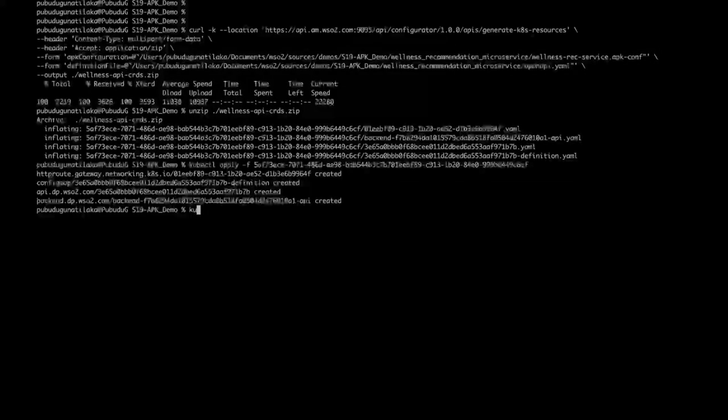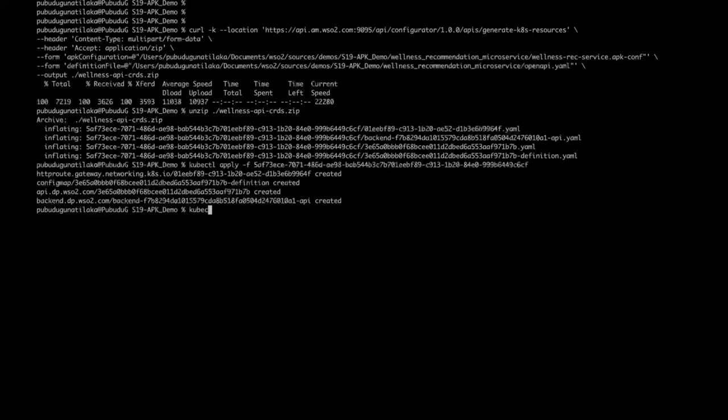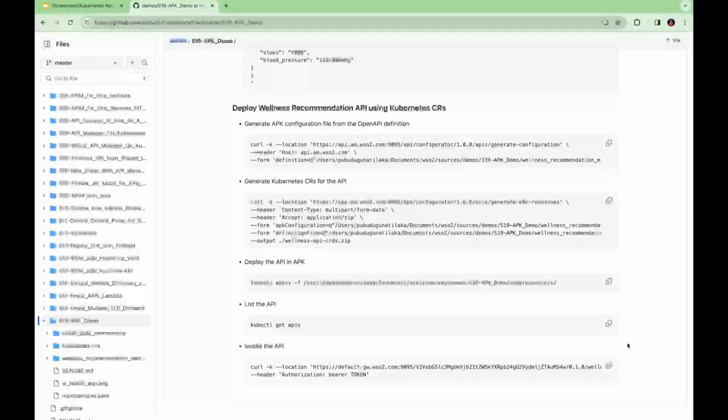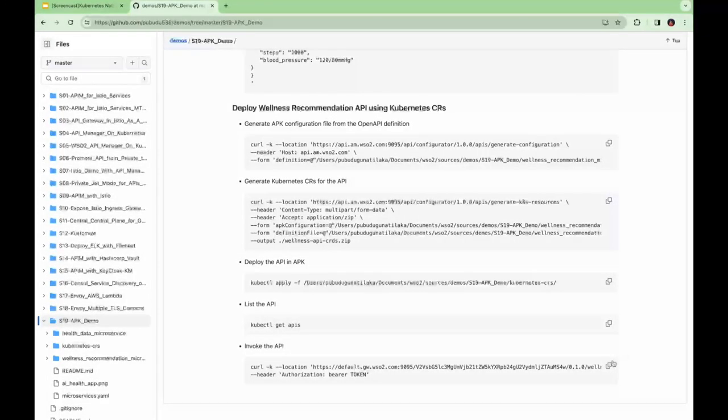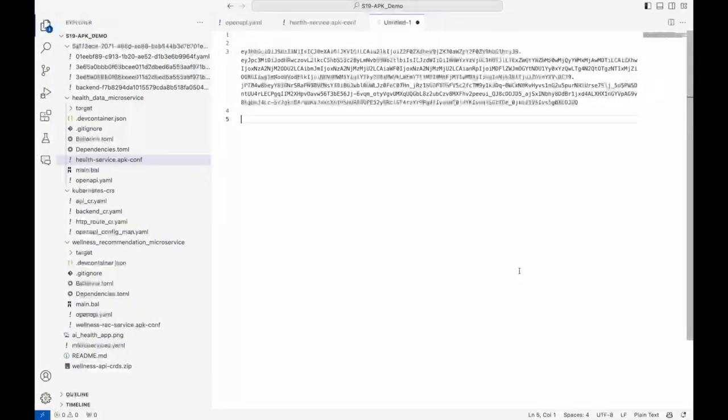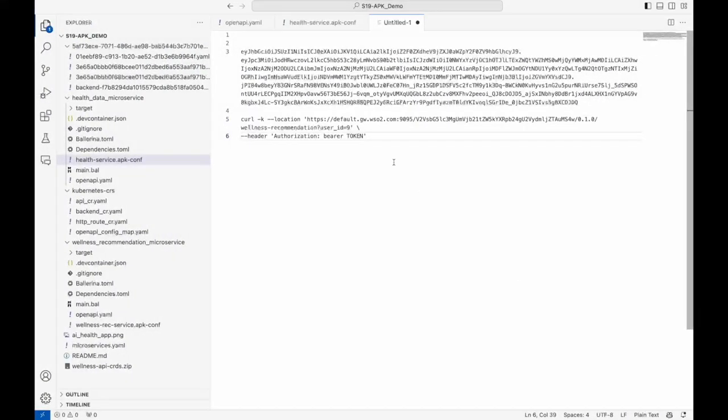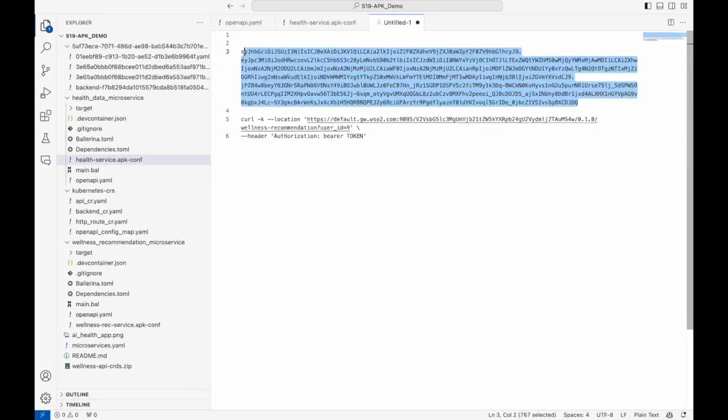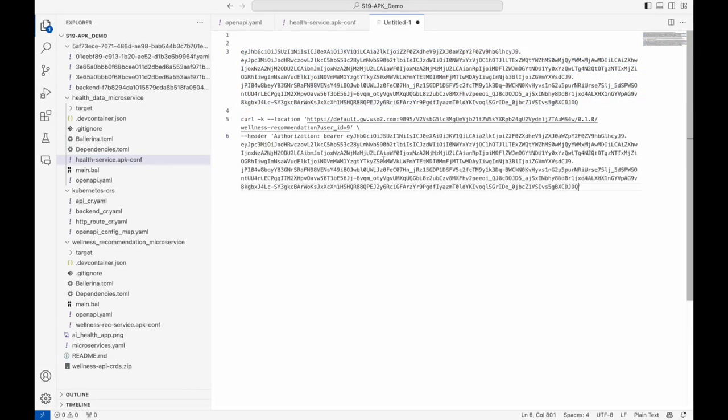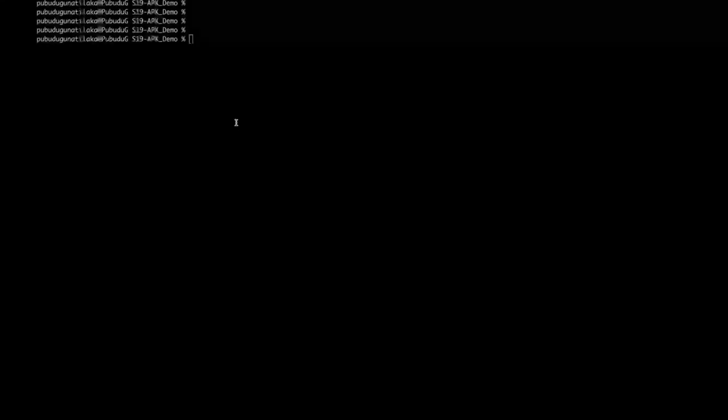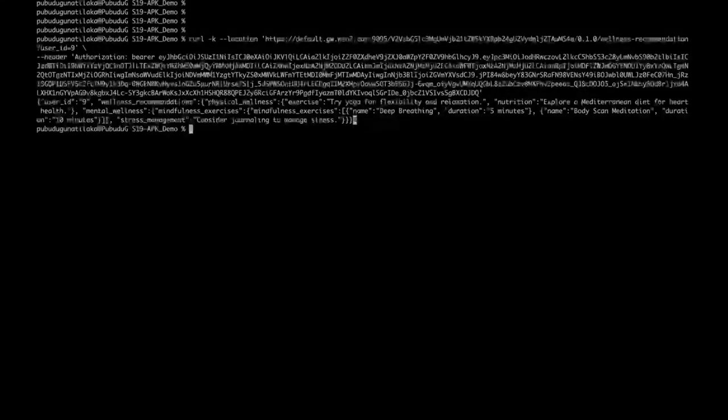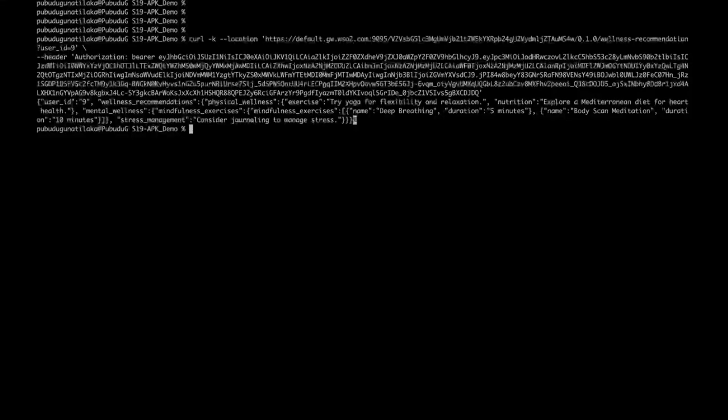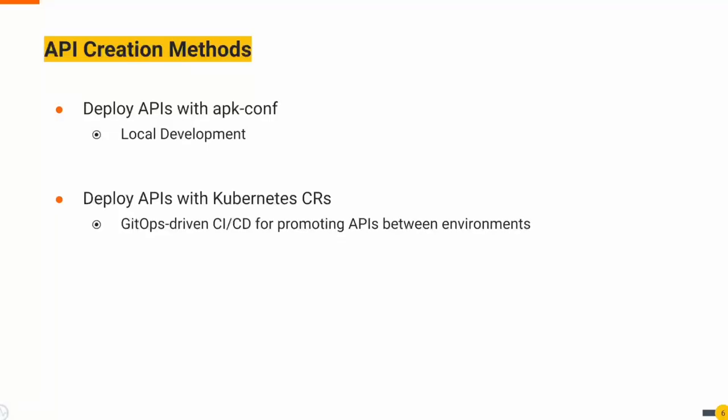Now you can list down the API in Kubernetes. Now let's invoke the API. You can replace the token here with an access token you created in the previous step. The wellness recommendation microservice has returned a successful response.